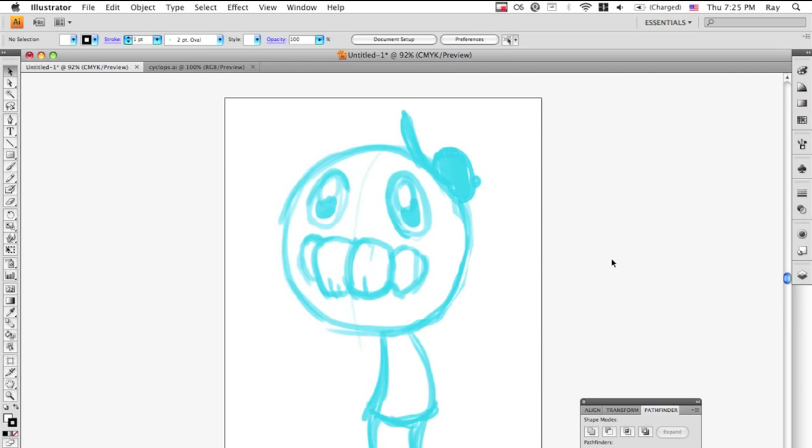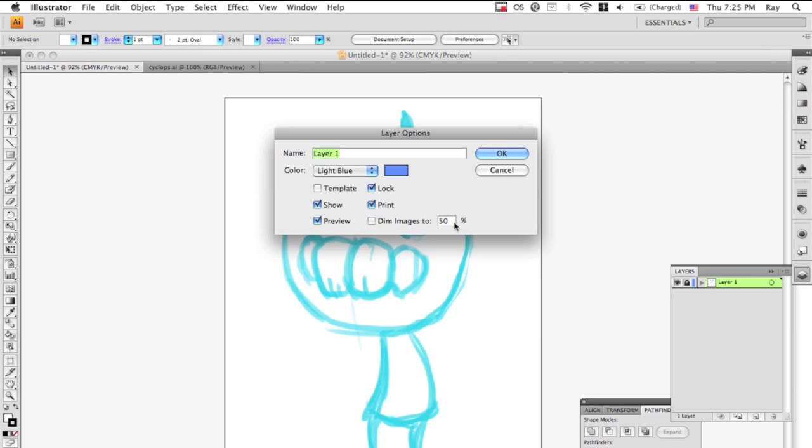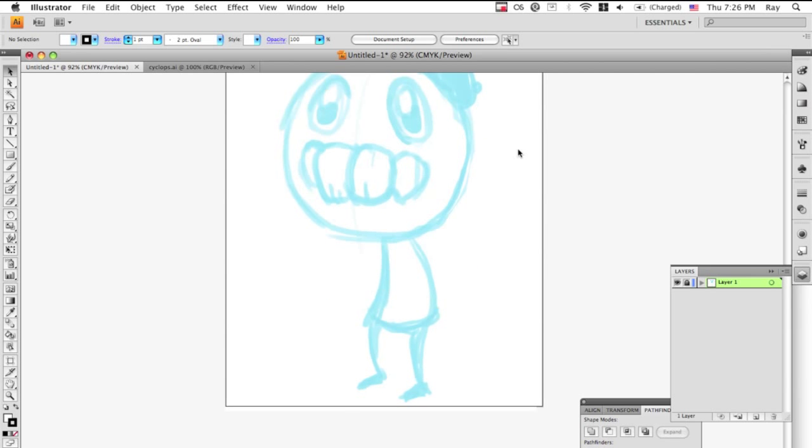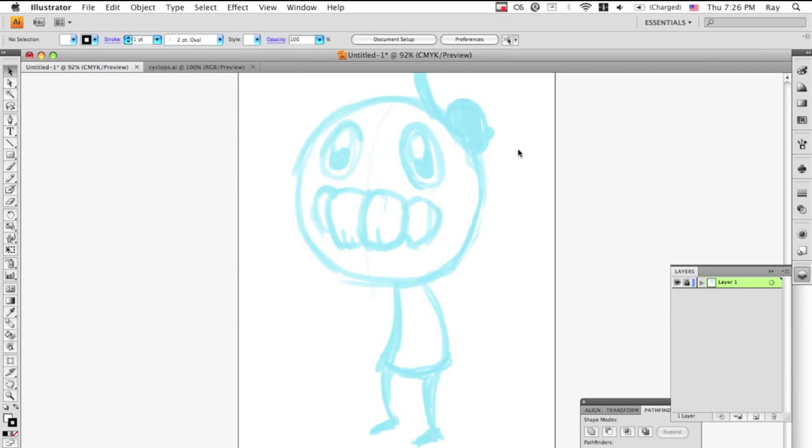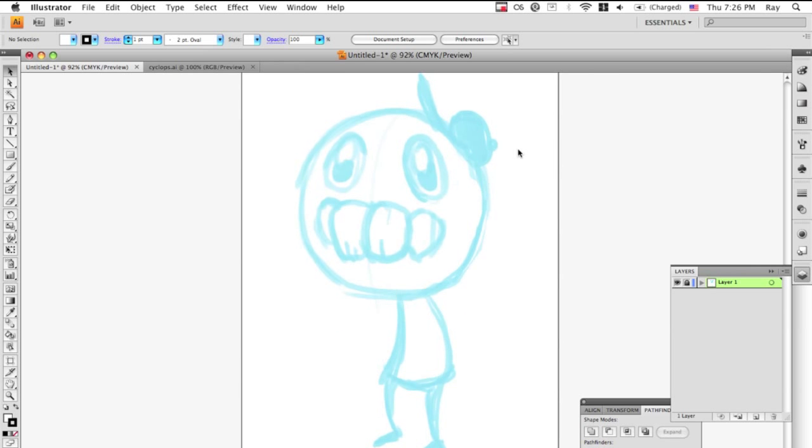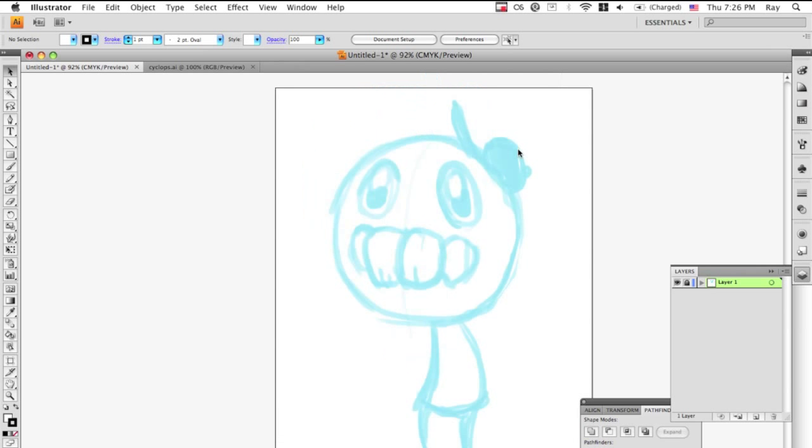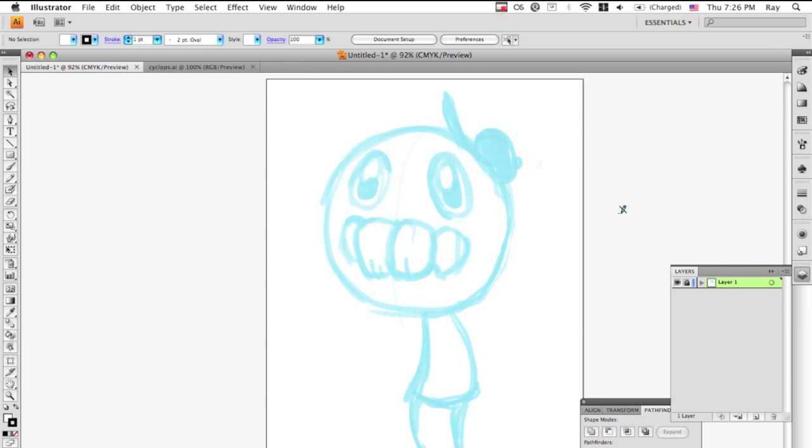I guess I'll teach you how to use the pen tool because that's probably the most important tool in Illustrator and Photoshop. Like, forget the magic wand tool and the lasso tool - the pen tool is the ultimate tool.